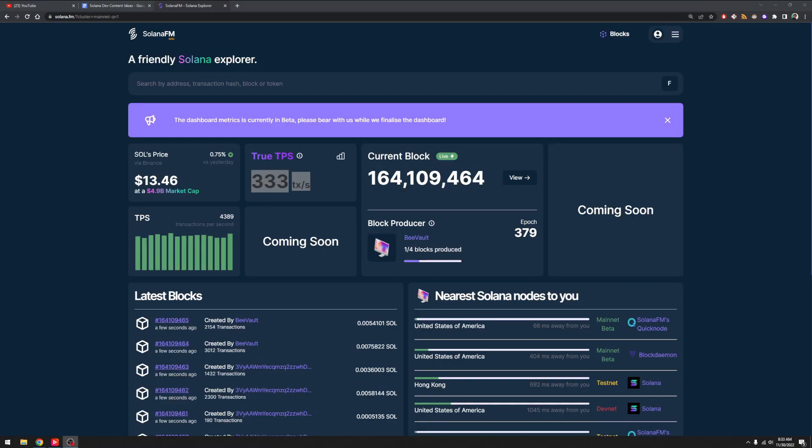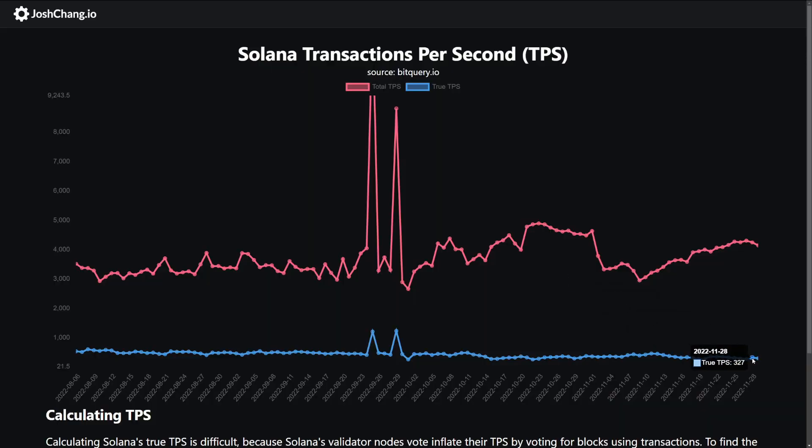Luckily, in this instance one vote instruction does tie to one transaction. So I now had a way to obtain the true TPS. To validate my numbers, I went to Solana.fm and looked at their TPS and compared it with my subtraction — it was pretty close. Solana.fm does minute-by-minute while I'm doing daily TPS averages, but it achieves what we want.